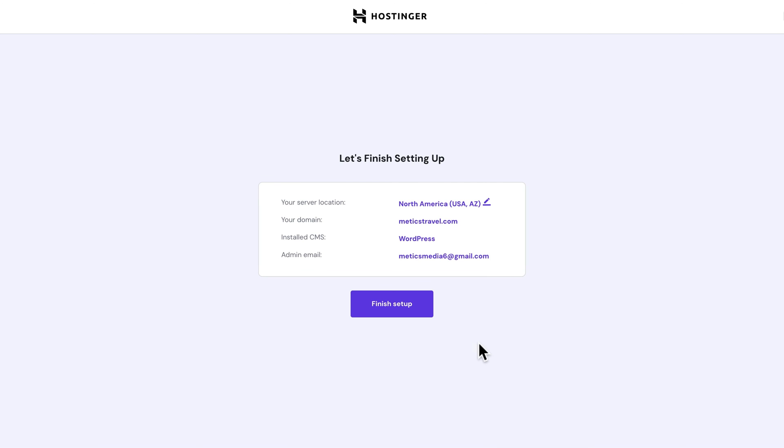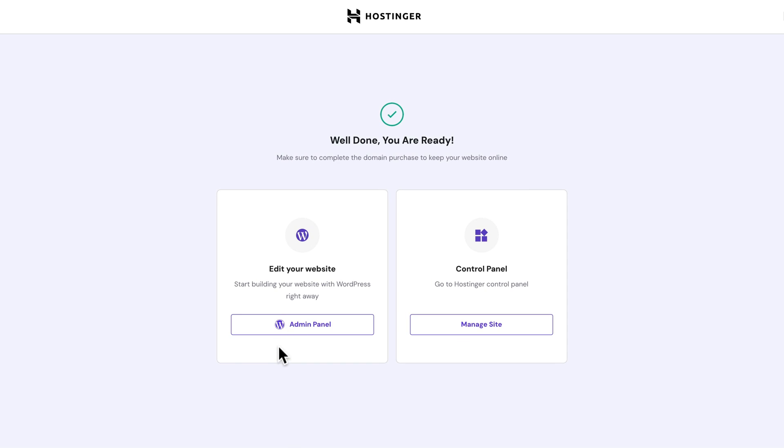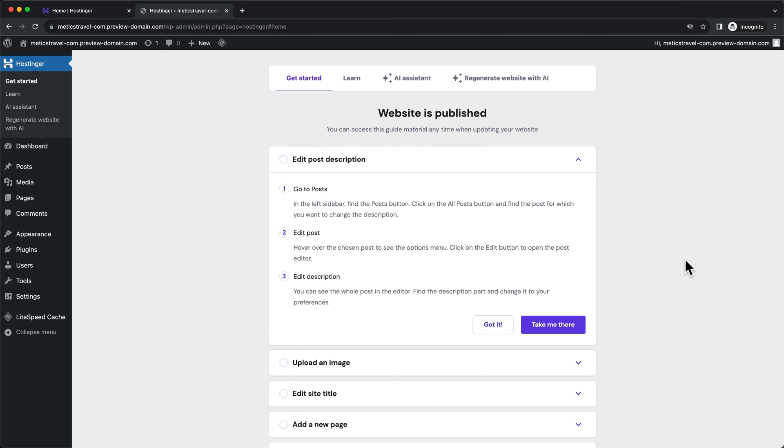And then let's click on finish setup. Then once WordPress has been successfully installed, we can go to our WordPress dashboard by clicking on admin panel right here. And now we are inside of our WordPress dashboard.